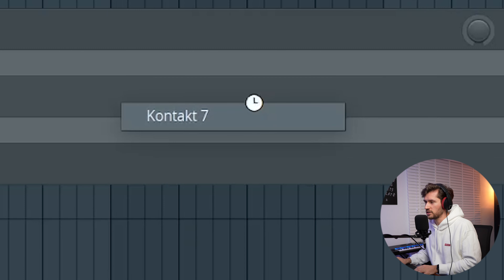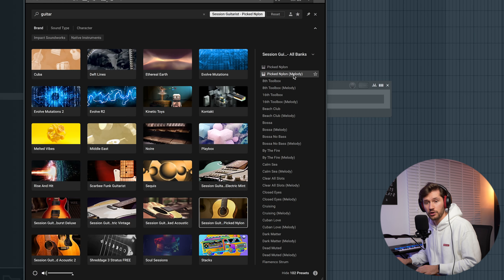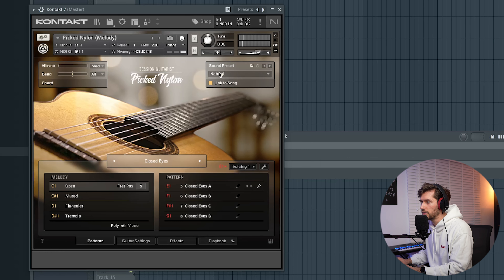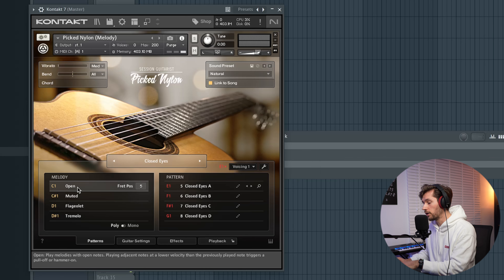First I'm going to start off with the guitar melody, which is going to be the main element for this beat. I'm going to pick a nylon guitar, and I think this plugin — Kontakt 7 — is one of the best and most realistic guitar plugins you can get right now. So I'm going to open up Kontakt 7, pick the session picked nylon, melody version, the natural sound preset, closed mics, and select C1 which is open. This one sounds like this — very clean nylon guitar.